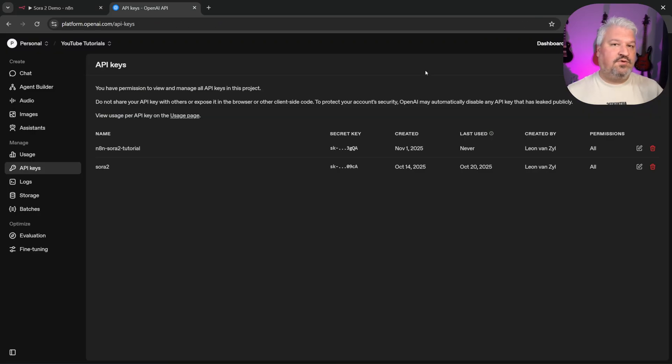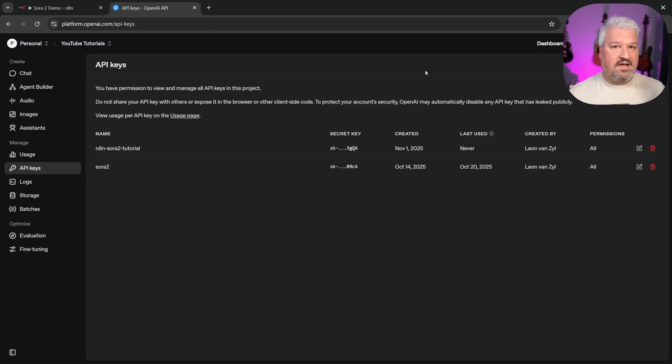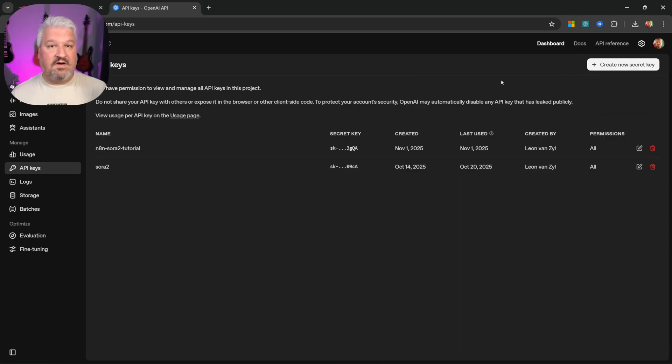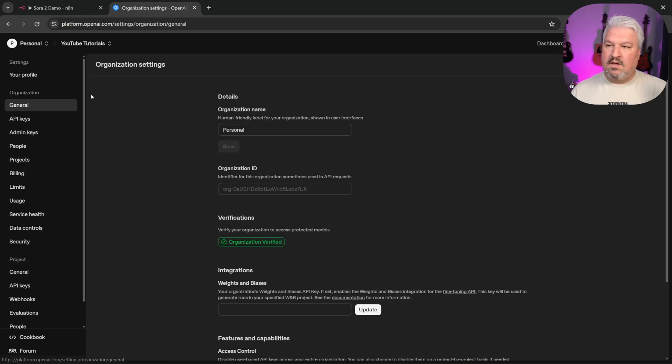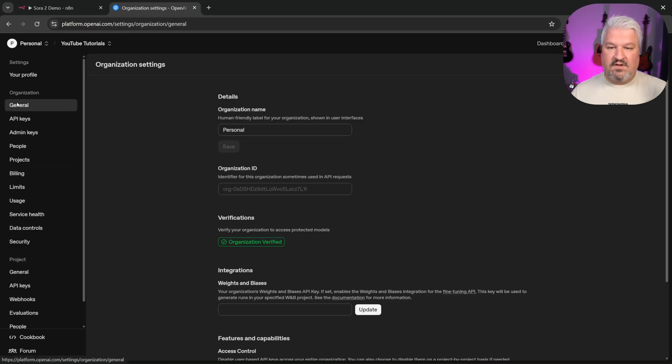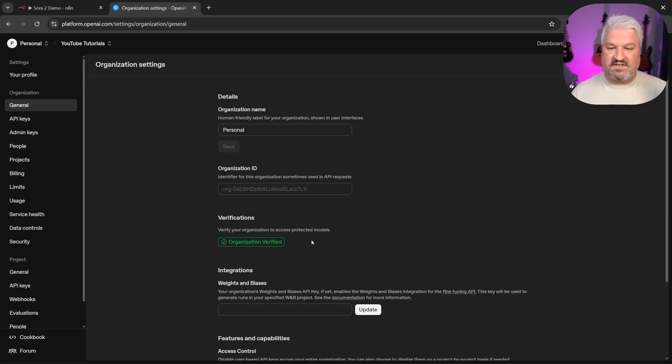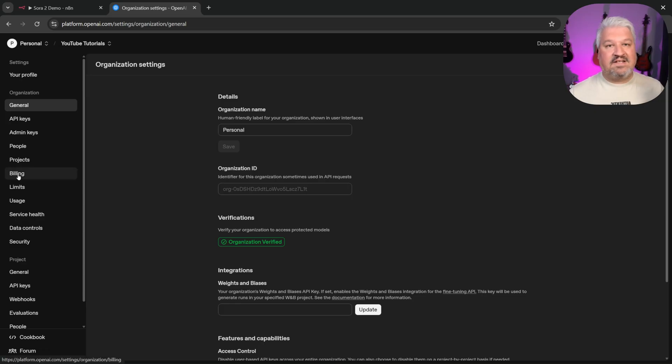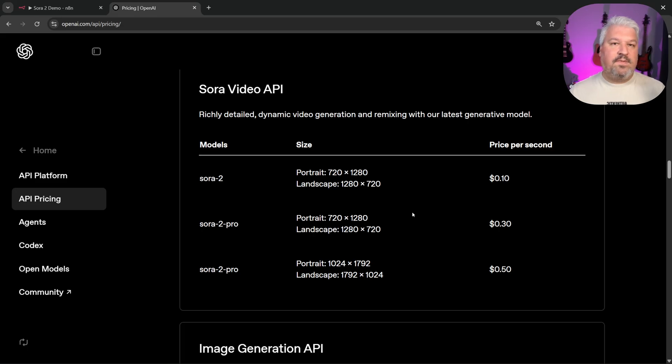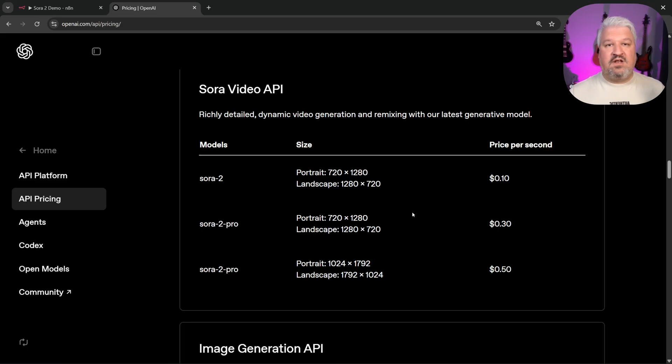Now there are two other things you need to do as well. You need to verify your OpenAI account and you have to add some credit. To verify your account, click on your user icon and click on your profile. Then under organization, click on general. And under the verification section, there should be a button that will ask you to start verification. Now verification is actually a really simple process. So simply go to billing and add some credit to your account. You probably know this already, but Sora 2 is a paid service.